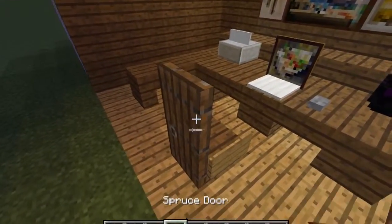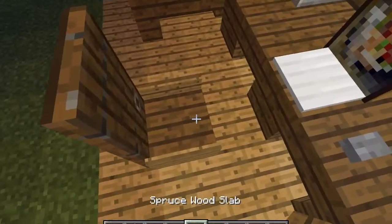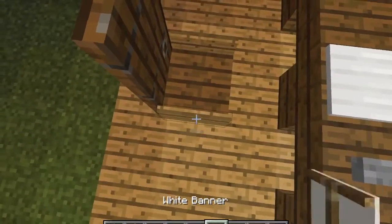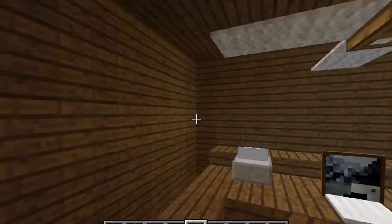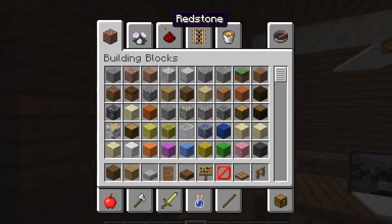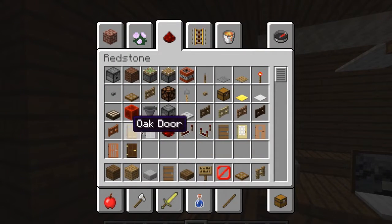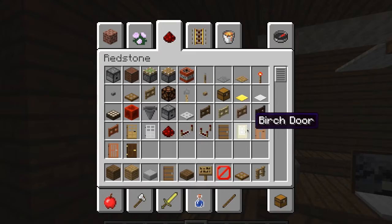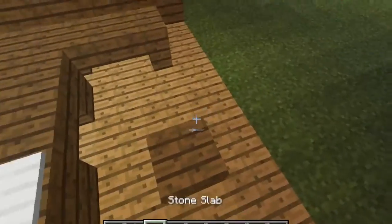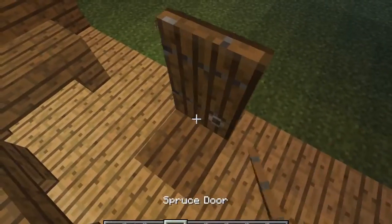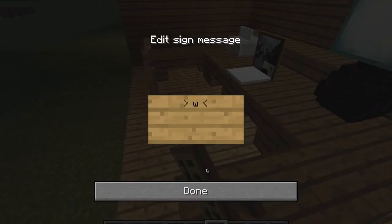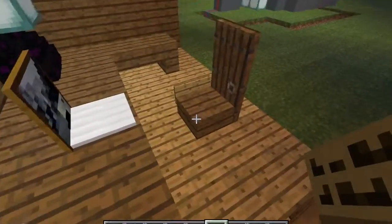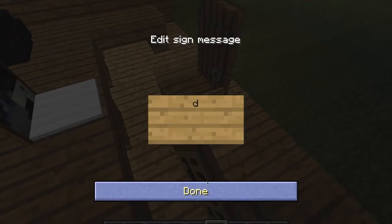For the chair, you're going to need a spruce door, spruce wood slab, and signs. It depends on your color scheme — if you're using oak or birch, I'd recommend matching the door to the color scheme. You could also just do a regular stair for a chair.